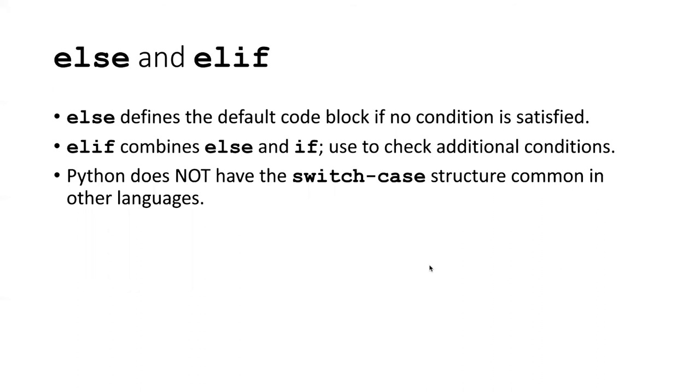If we use an if statement by itself, that's a rather limited way to control the flow of our program because oftentimes we want the program to do one thing if the condition is true, but we want it to do something else if the condition is not true. And the else clause is what allows us to do that.